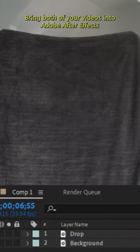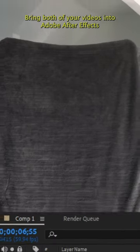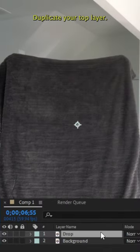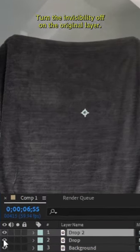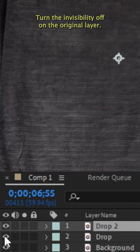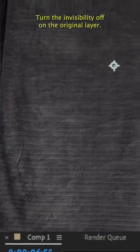Bring both of your videos into Adobe After Effects. Duplicate your top layer, then turn the invisibility off on the original layer.